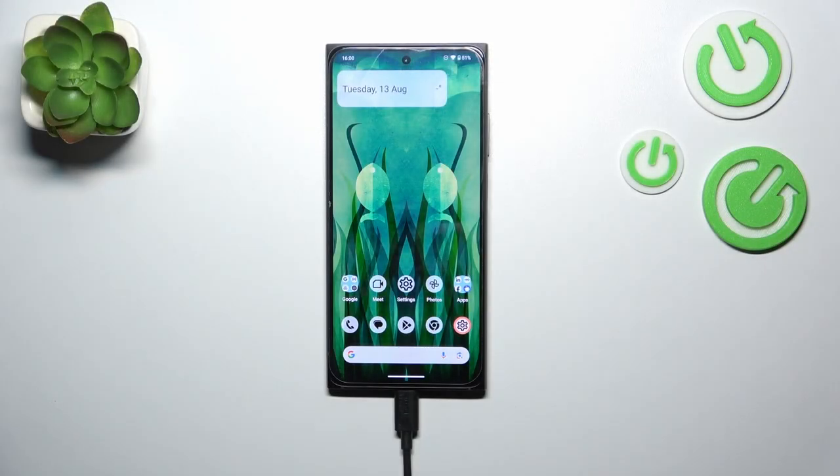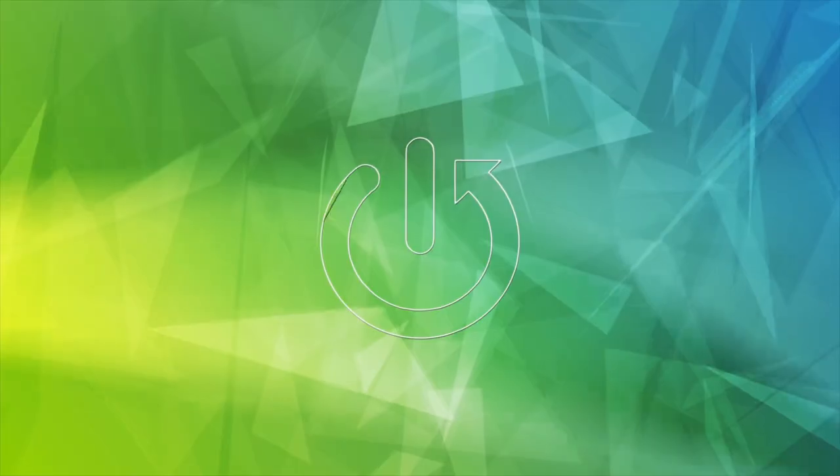Hi everyone. In front of me I've got HMD Skyline, and let me share with you how to check the total screen time on this device.